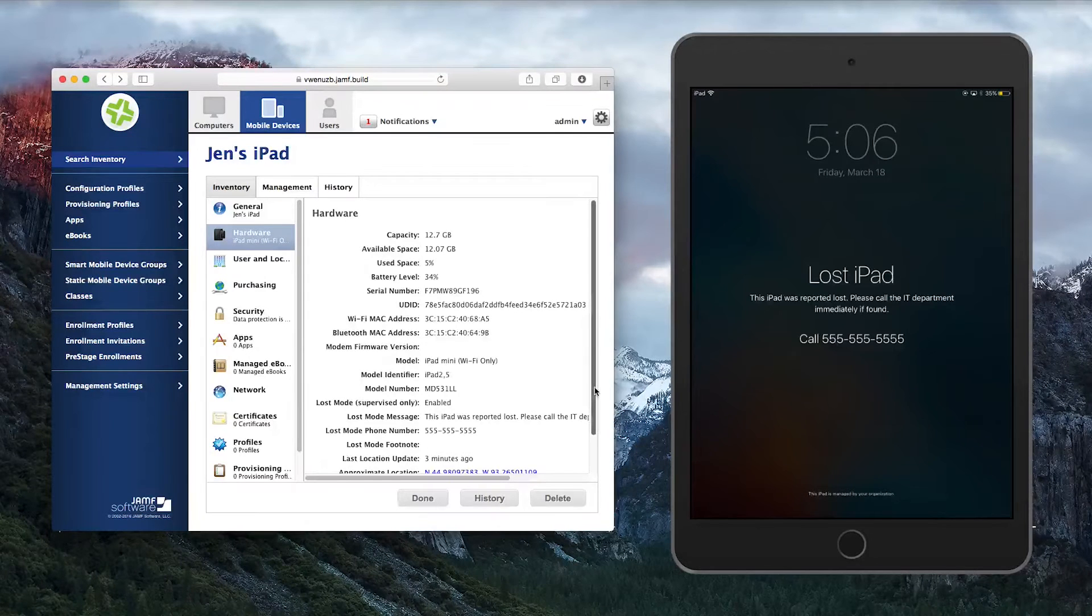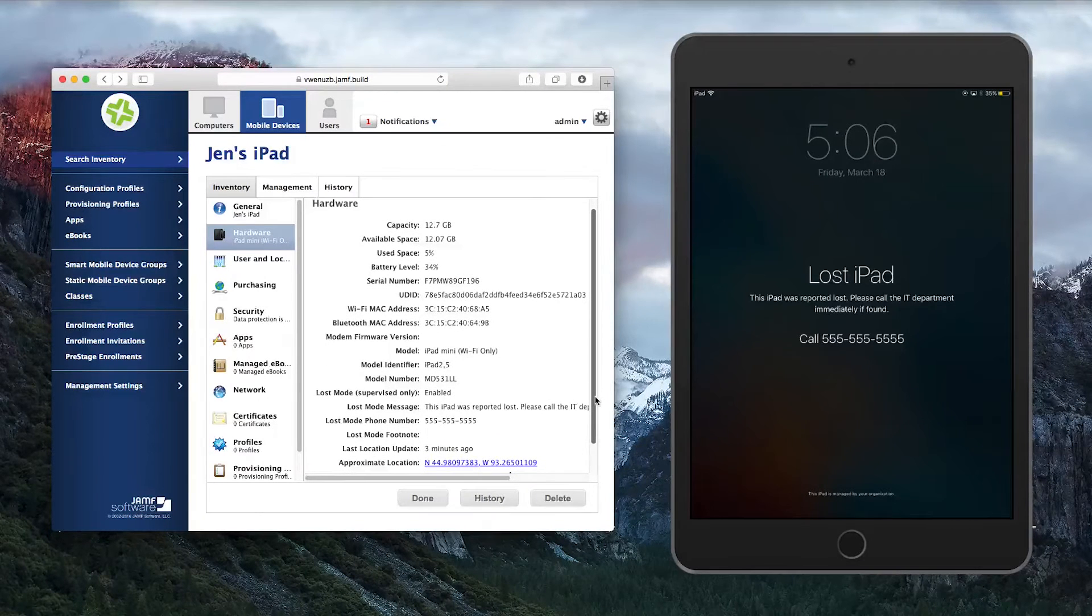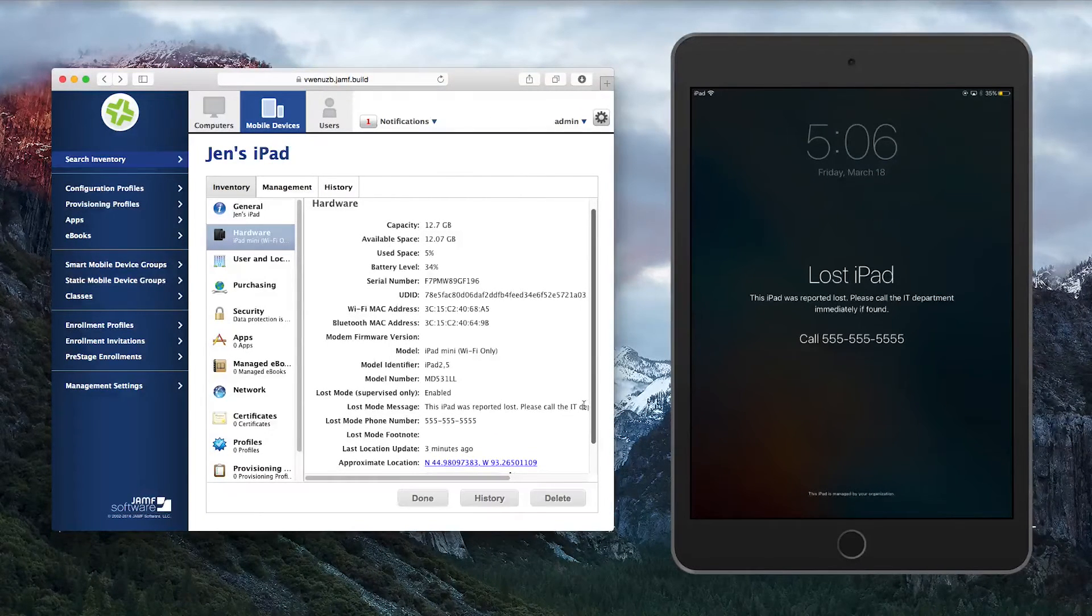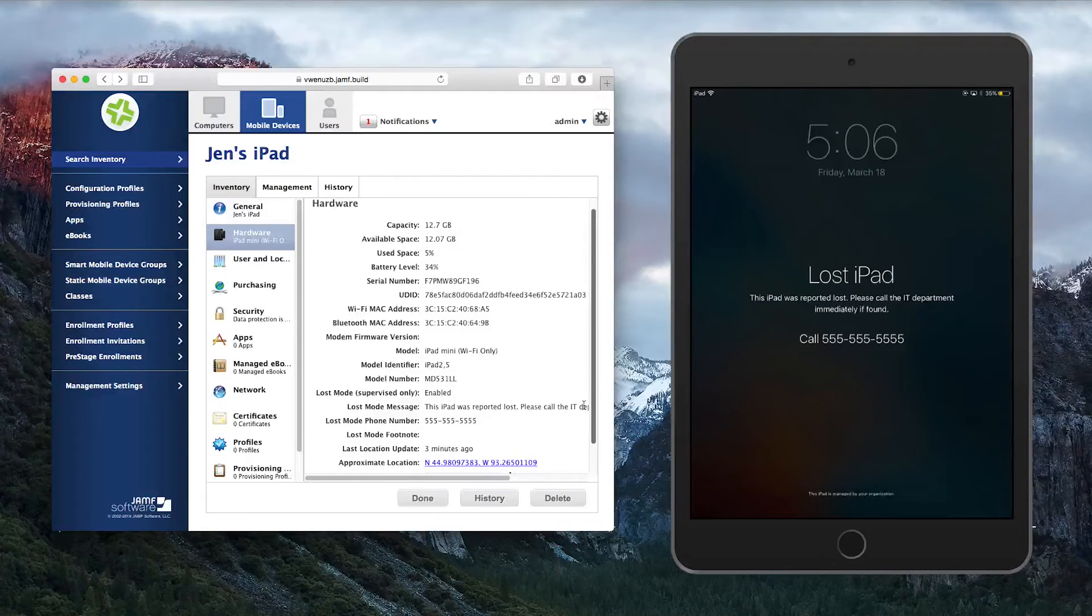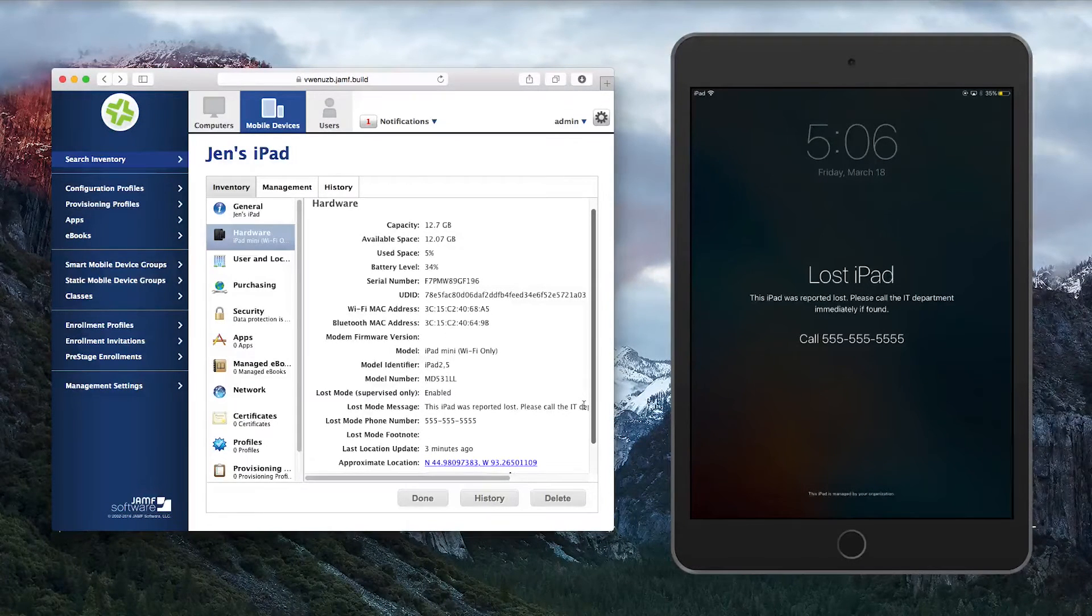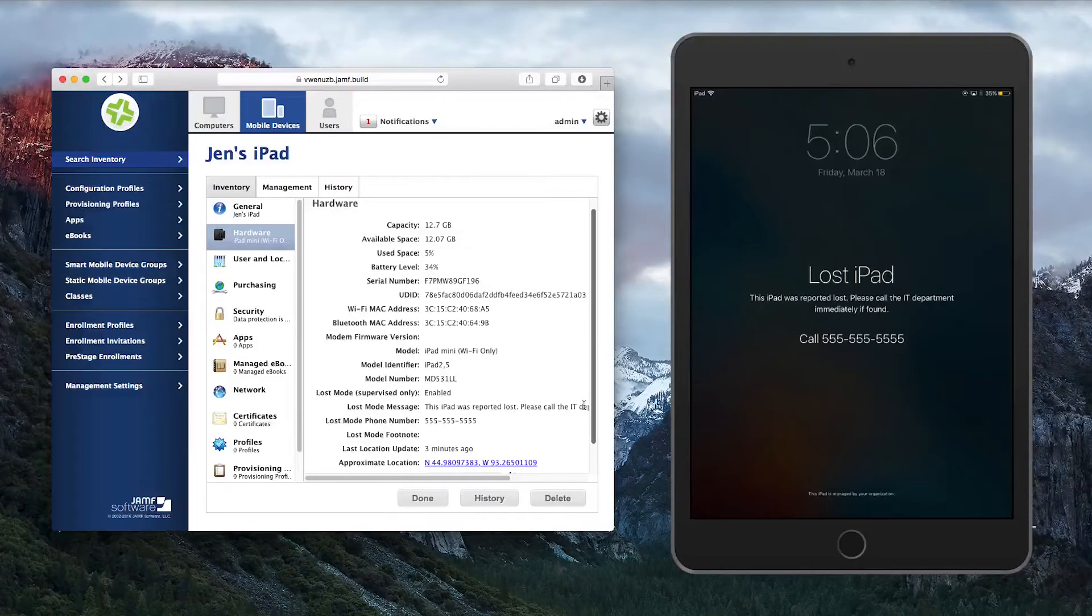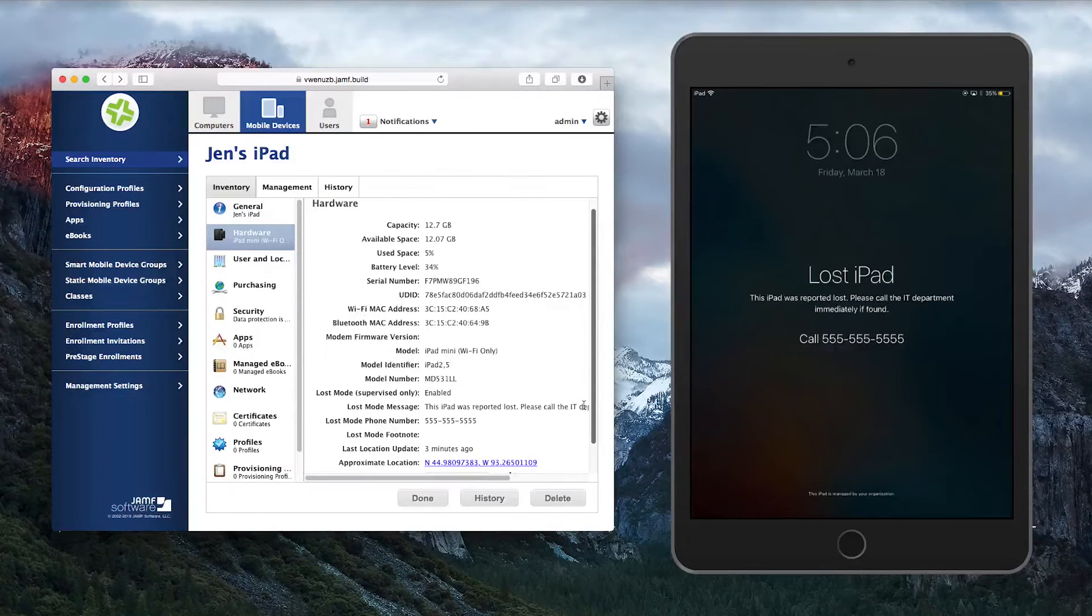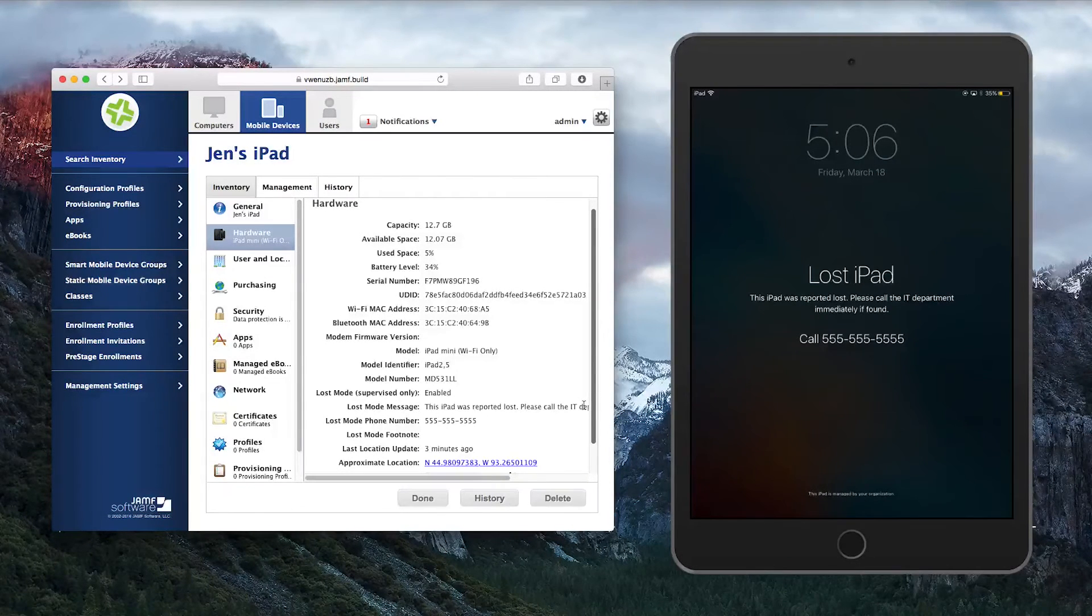When Lost Mode has been enabled, you can see a snapshot in time of the location of the device by going to the Inventory tab of the device record and then viewing the hardware information. Here you can see the actual coordinates of the device location at the time the command was sent.